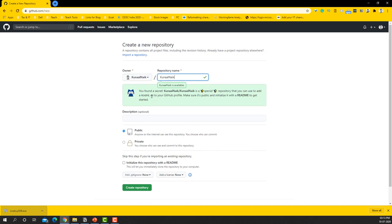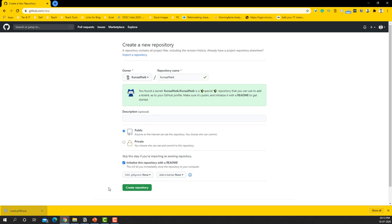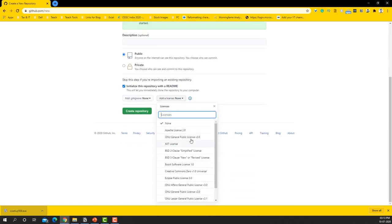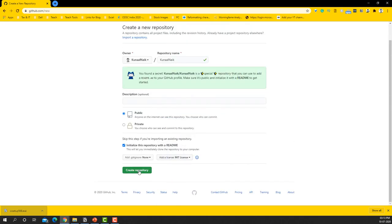And the message that you'll get from GitHub is: you found a secret! Kunal Naik slash Kunal Naik is a special repository that you can use to add a README to your GitHub profile. Make sure it's public and initialize it to README to get started. So I'm going to say public, I'm going to say initialize README, and I'm just going to put my license or whatever it is and say create repository.